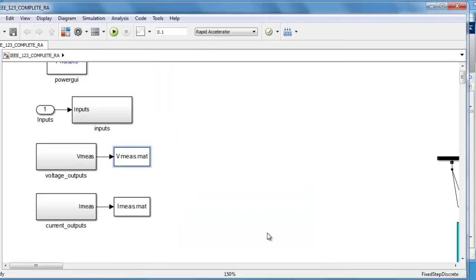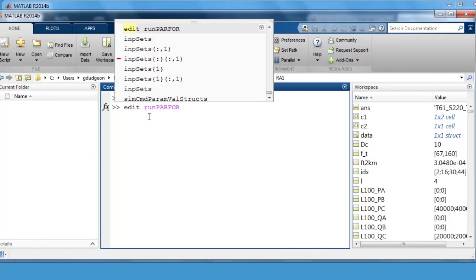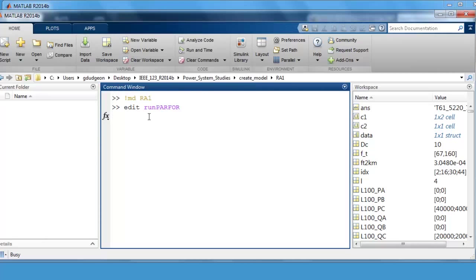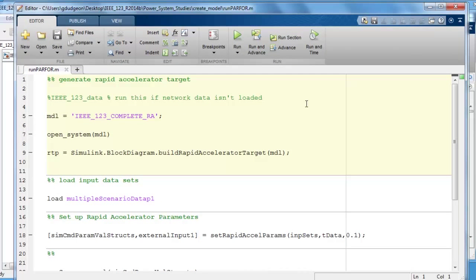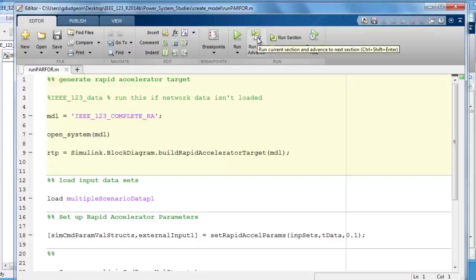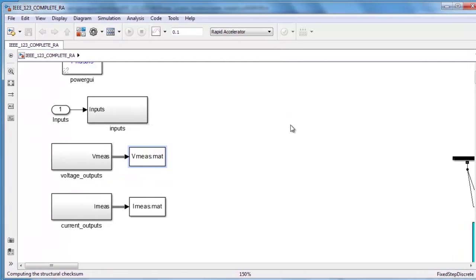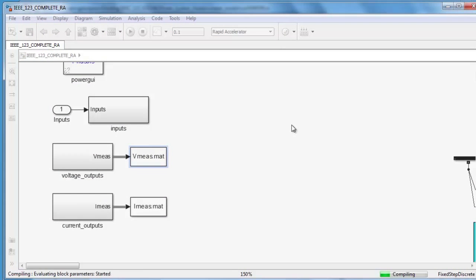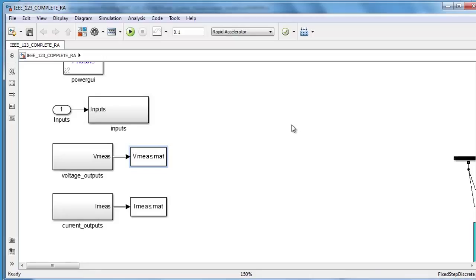We'll now step through the process for running the scenarios on multiple cores. I created a script that will do this, a script called run parfor. Step one is to create a rapid accelerator target using the command on line 9. I'm going to run section and advance. As it's building the target I should also say that you should make sure that you have no data saving mechanisms other than to file blocks in your model. You should also not include scopes as they will slow the simulations down in rapid accelerator mode. The compilation will take a few more seconds. It's now building the target and it's done.